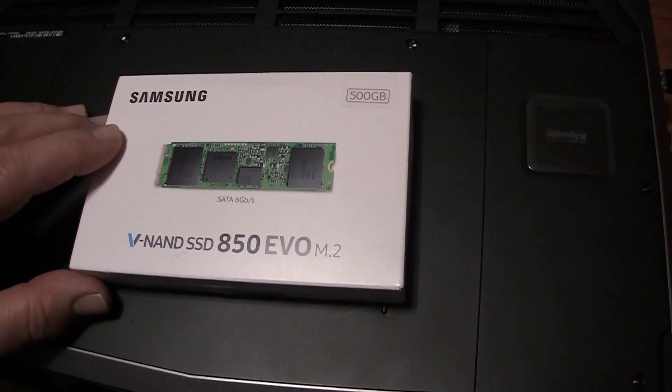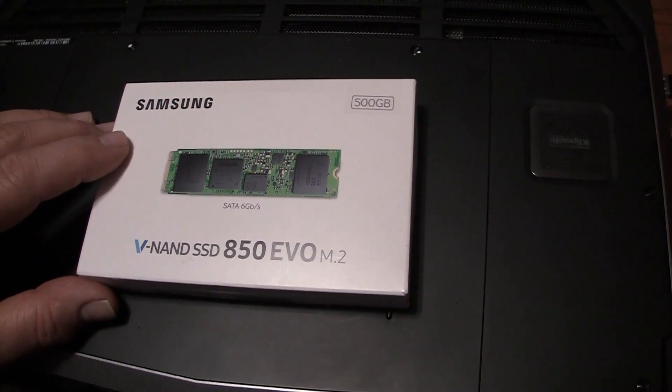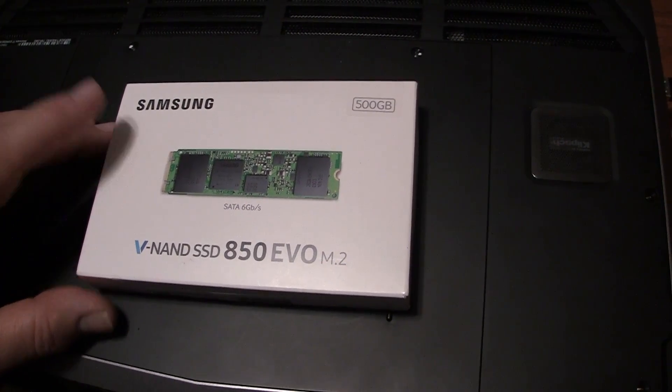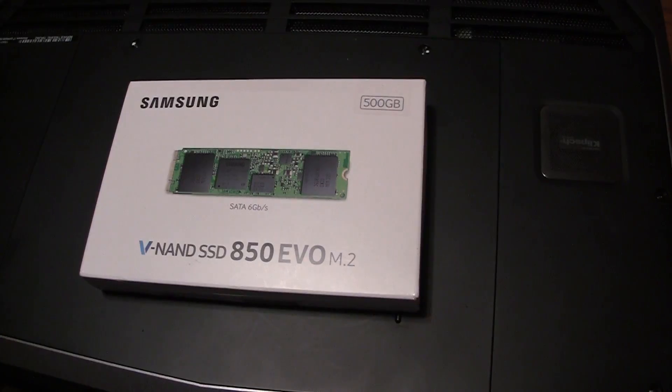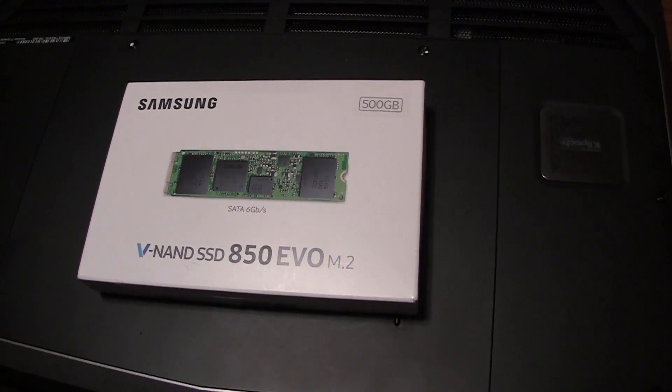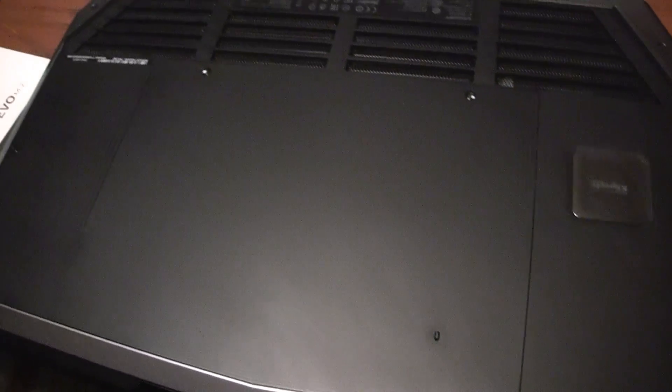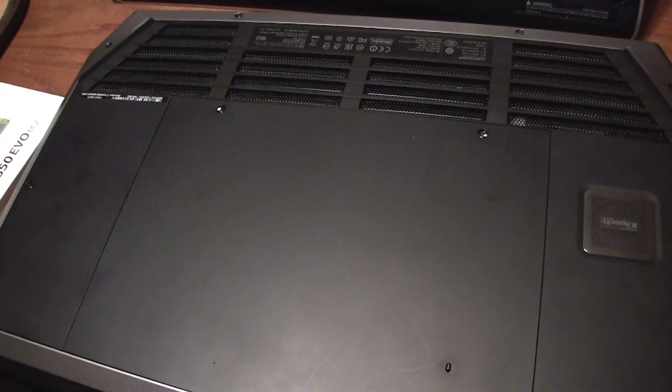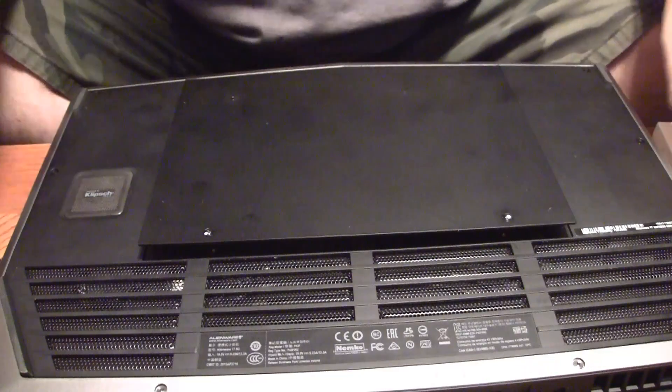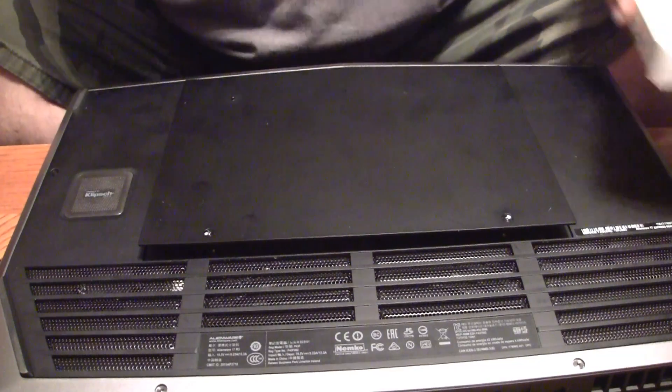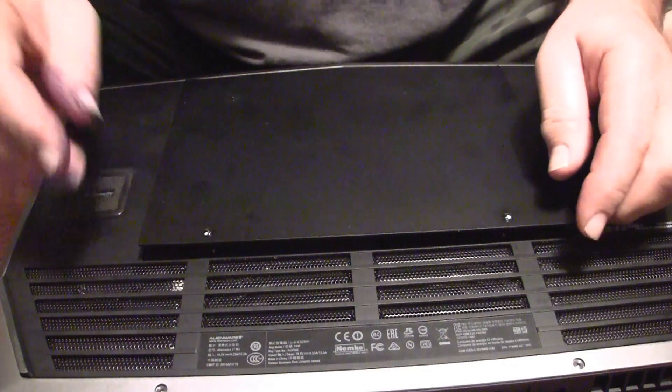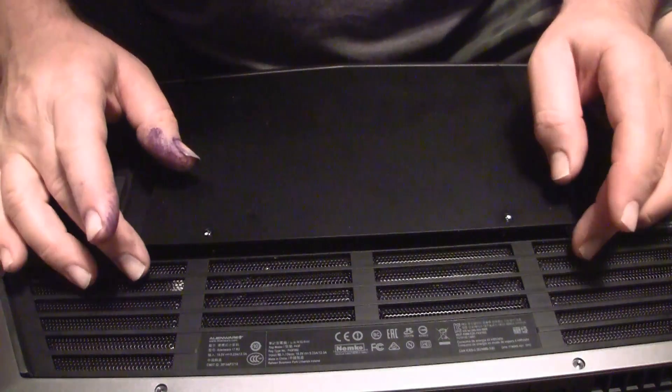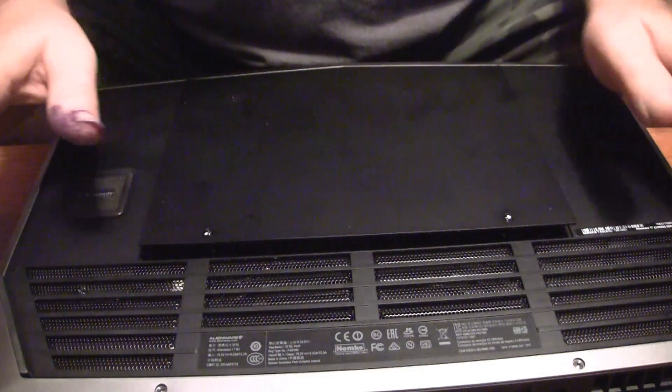So it comes in different languages. Once you get to the website you choose your language, you choose download, and then you install the migration software. That's pretty simple. Once you get the migration software installed you will shut your system down and open up the back of your computer like I'm fixing to do.